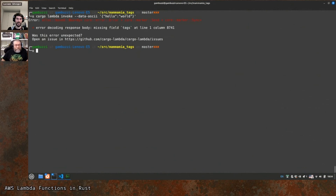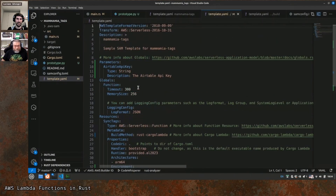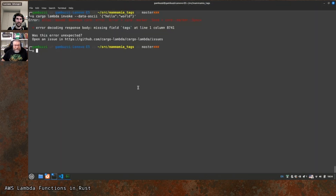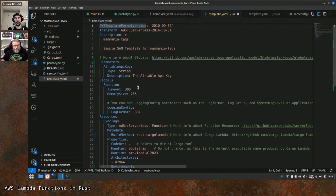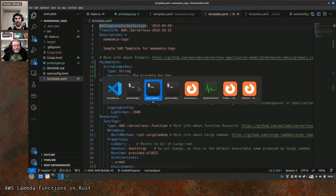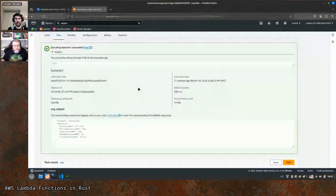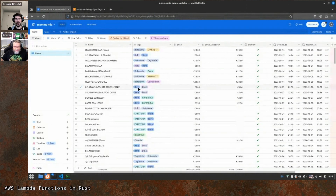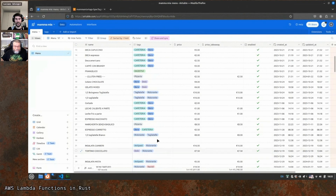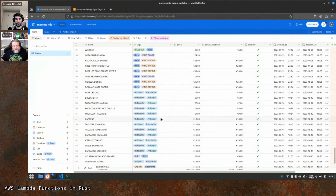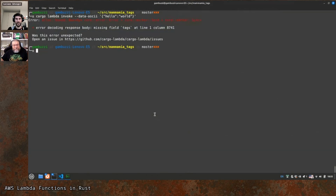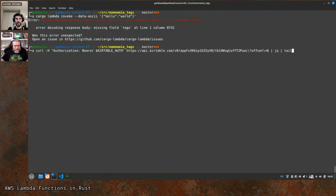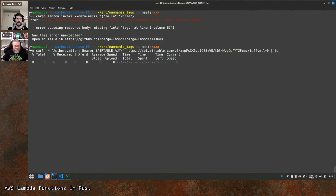We got a 'missing field tags' error. Is it possible that we don't have tags on some items? Should it be an Option? We should check the response code — maybe we're failing authentication. But it's also possible that some items genuinely have no tags. Let's check what we have with curl.